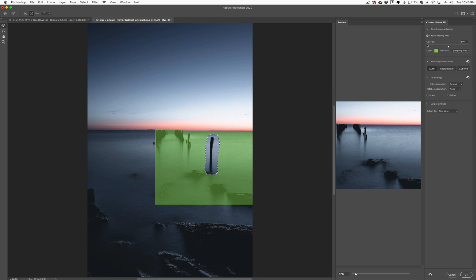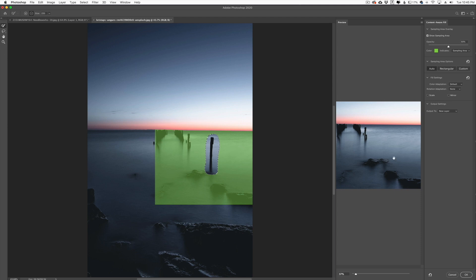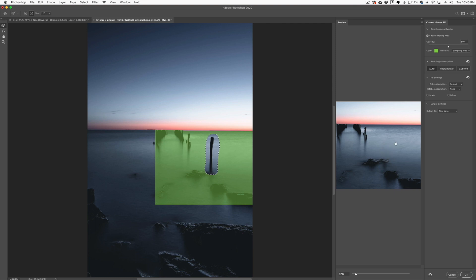I don't really ever use this much because I find that the default settings of content aware do a very fantastic job. You can actually see if I didn't change anything, this is the after that I would get right here, and so it looks very natural, very nice.